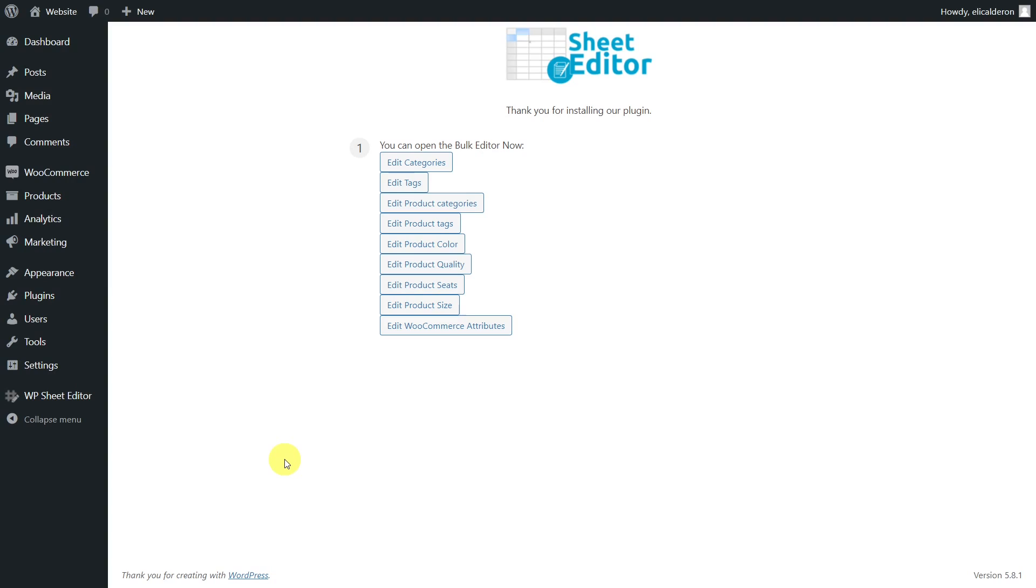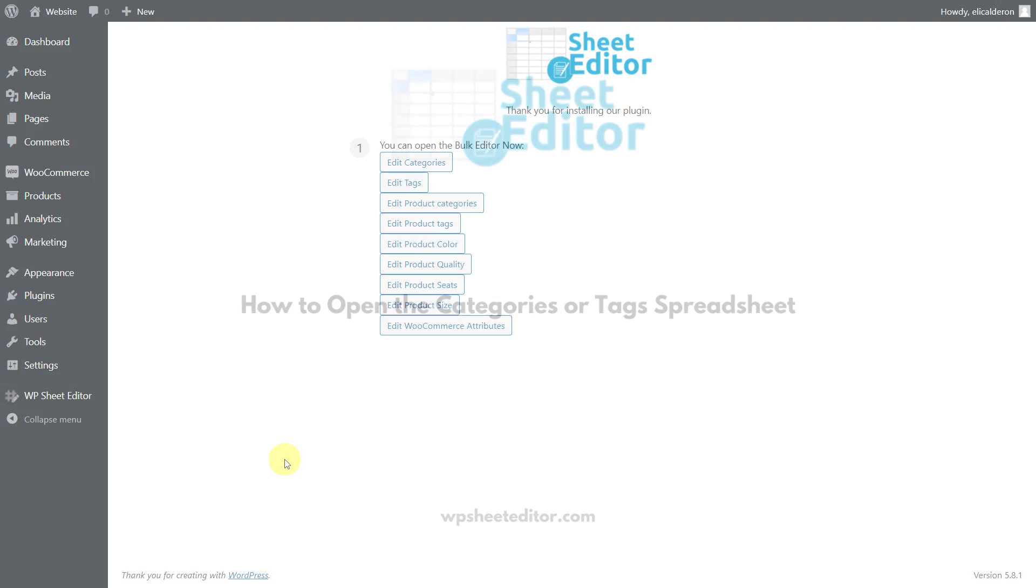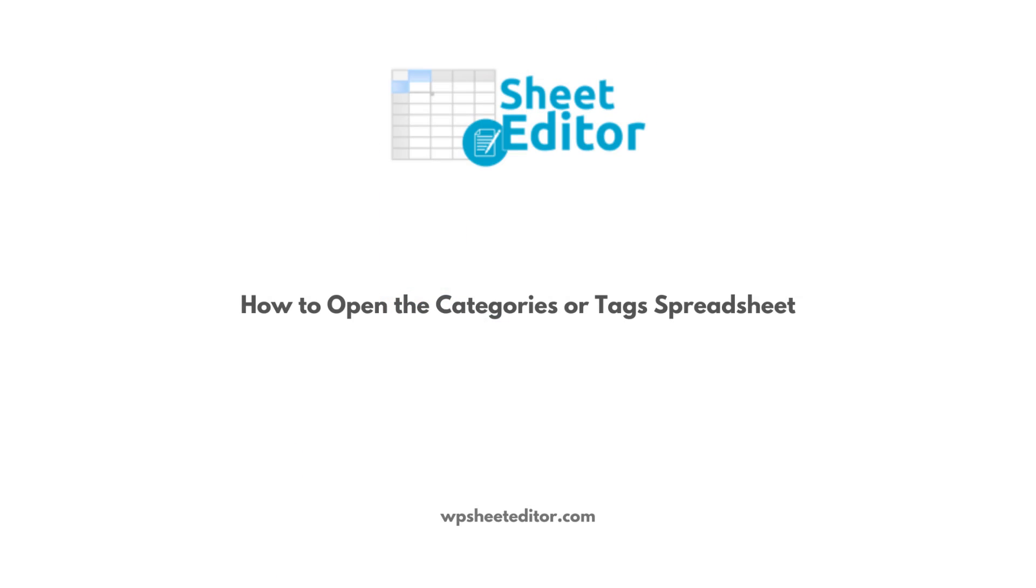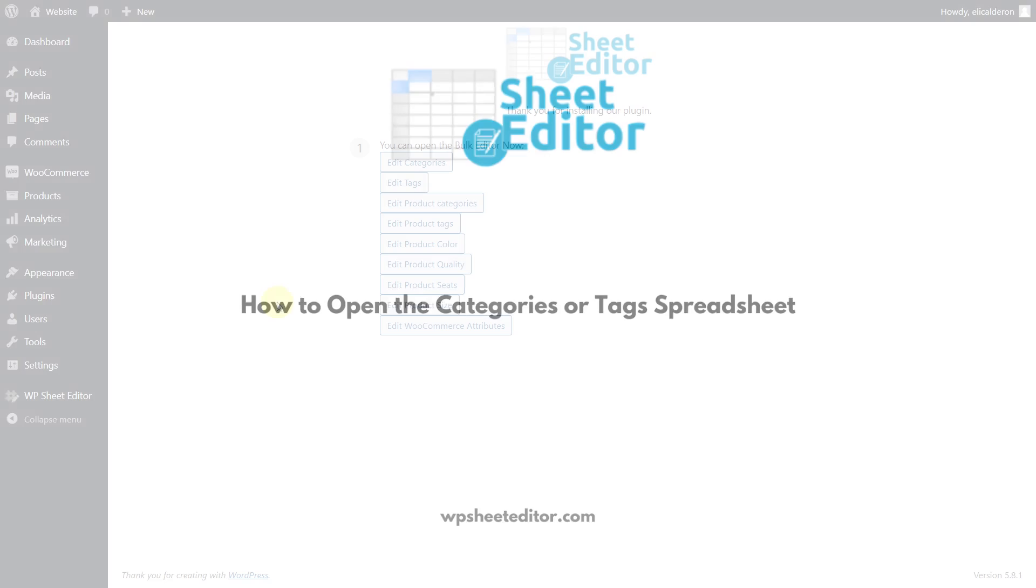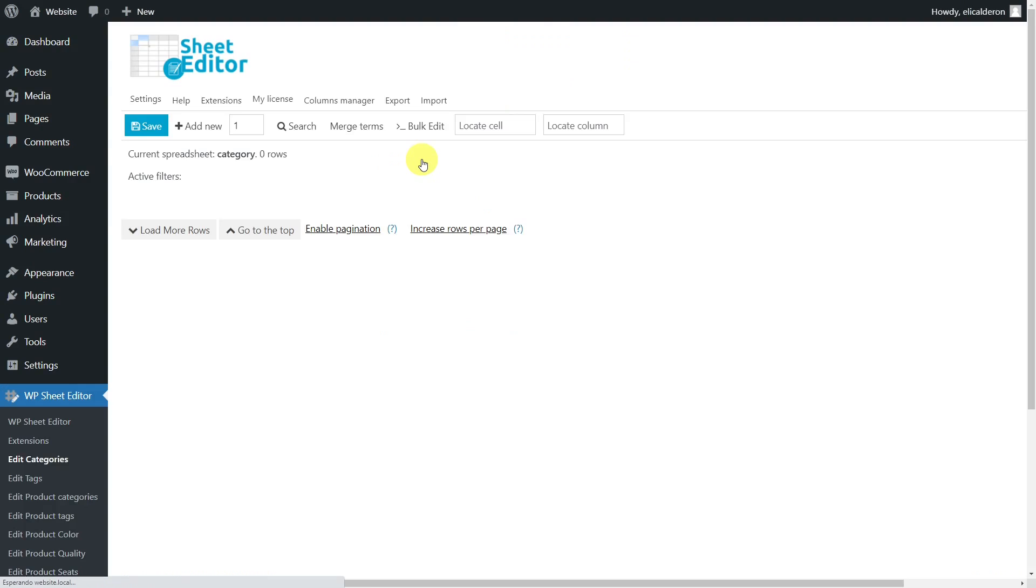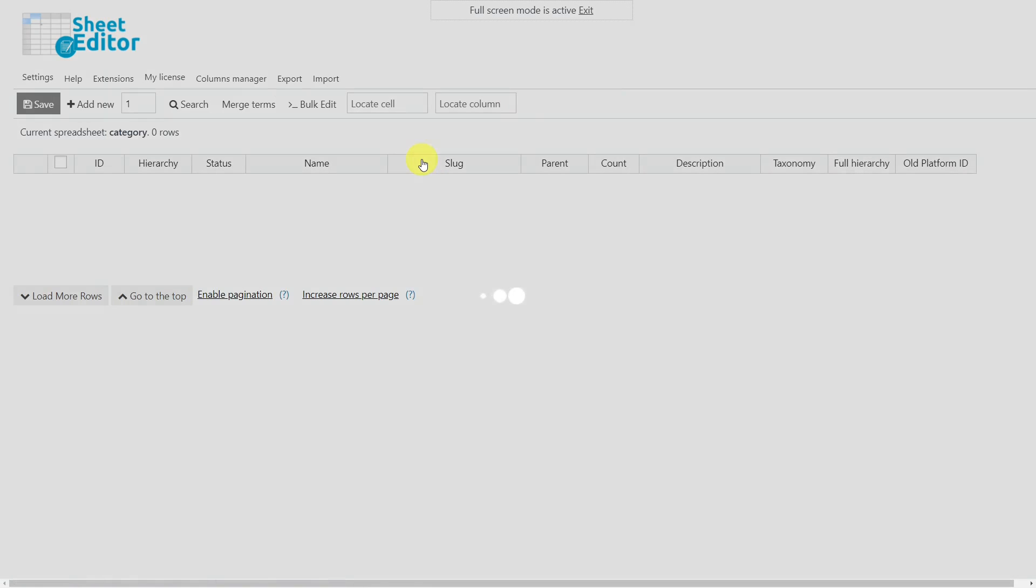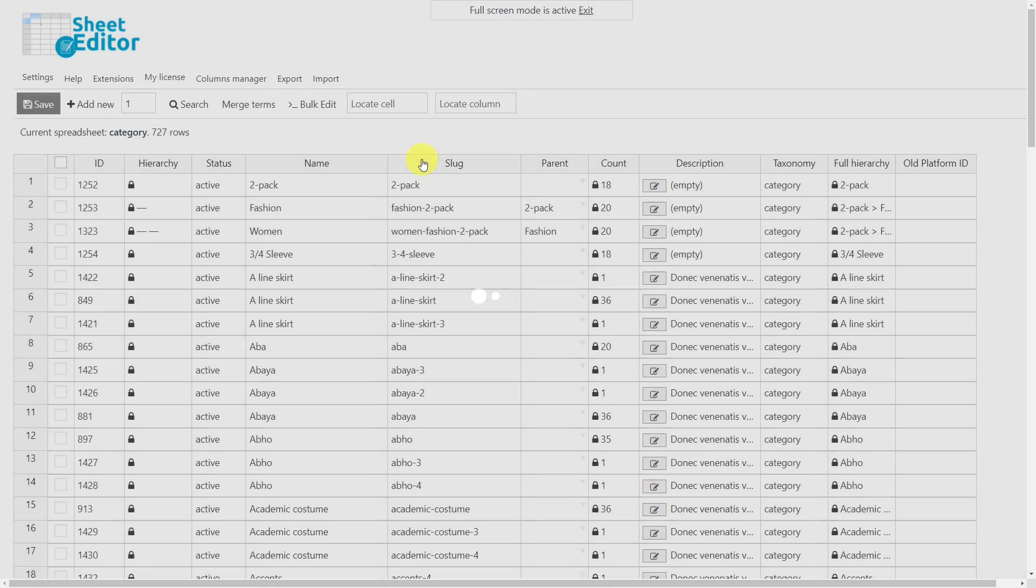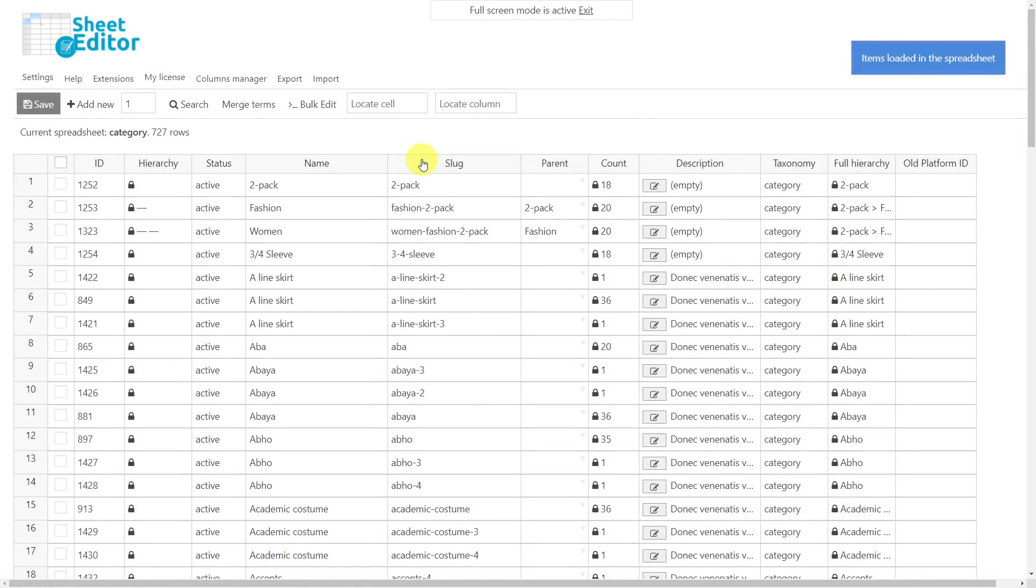Now let's open the spreadsheet we'll work on. In this case, we'll use the category spreadsheet, but the same process applies to tags. As you can see, every row is a category and each column is a field.